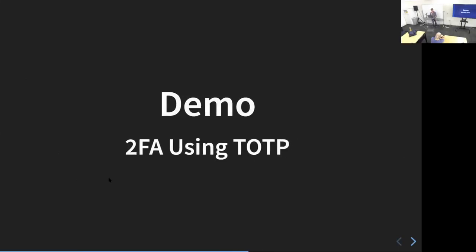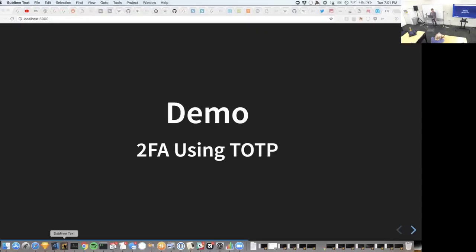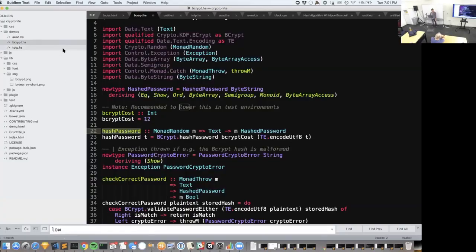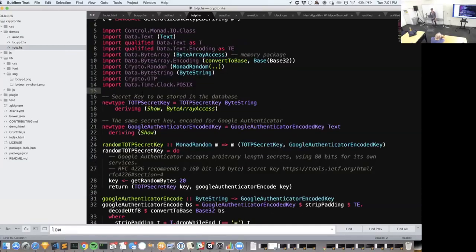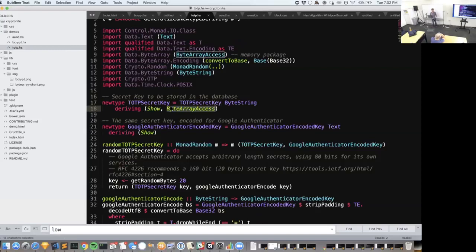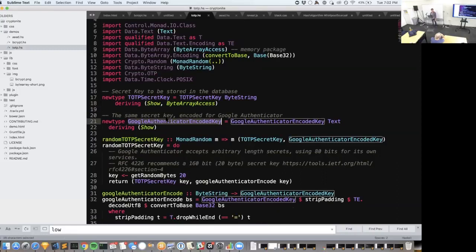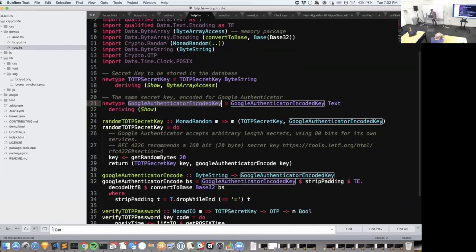Now a demo of implementing this using Kryptonite. At the top we'll create a couple of newtypes. We have a `TOTPSecretKey` — the key stored in the database — as a newtype over ByteString using generalized newtype deriving for ByteArrayAccess. We also have a newtype for a Google Authenticator encoded key — the base-32 encoded key specially formatted for Google Authenticator.